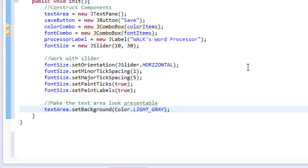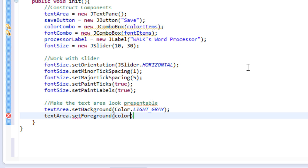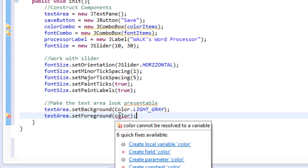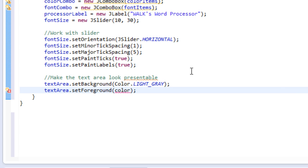Then we are going to set the foreground. So that means we want the text to have a specific color. So we can do that by typing text area, dot set, foreground, and we will set this to color. So this is also going to return an error. And that's because we don't have a color variable yet. I will make that later. But as of now, let's just leave it with the error because we can ignore that.